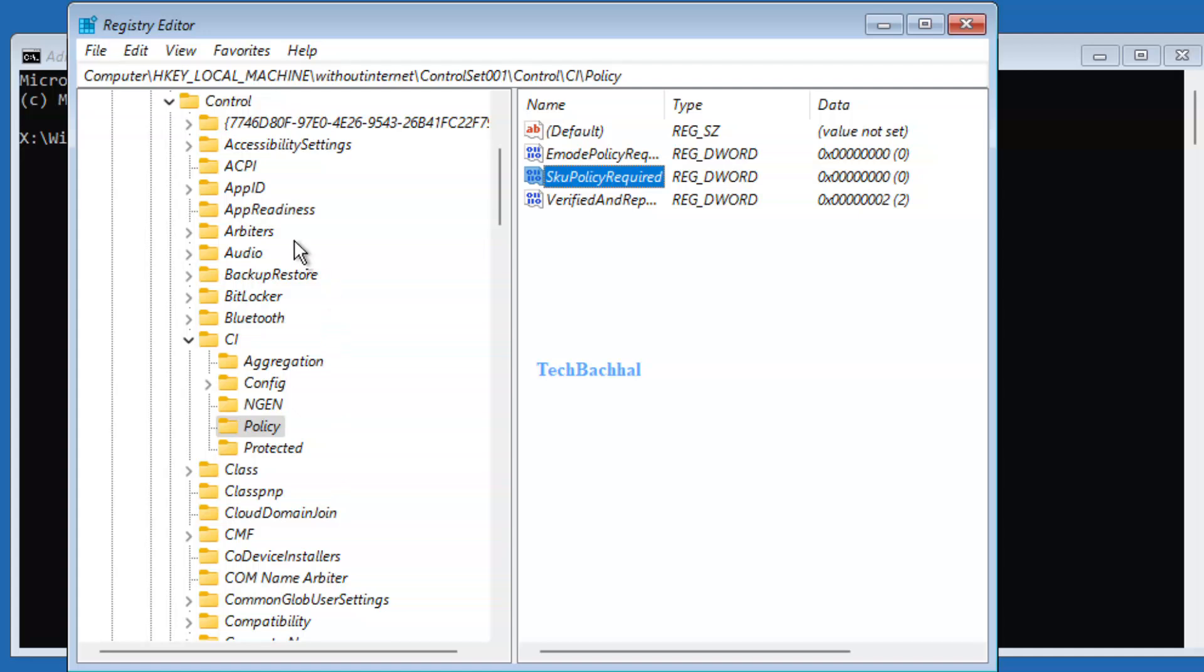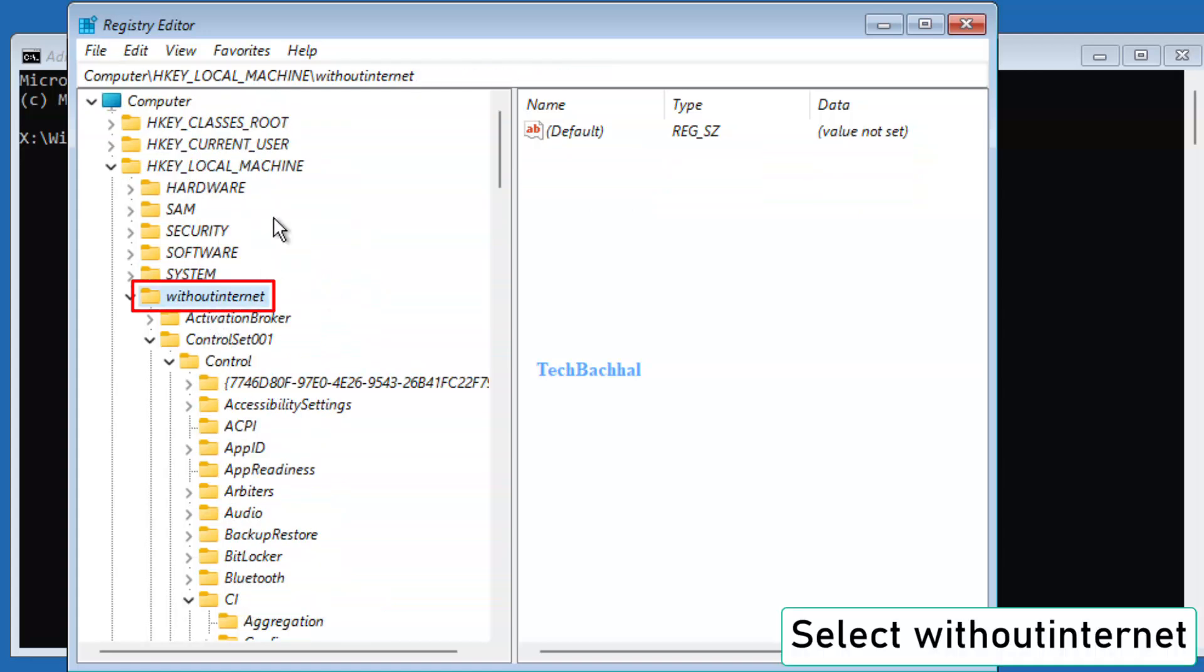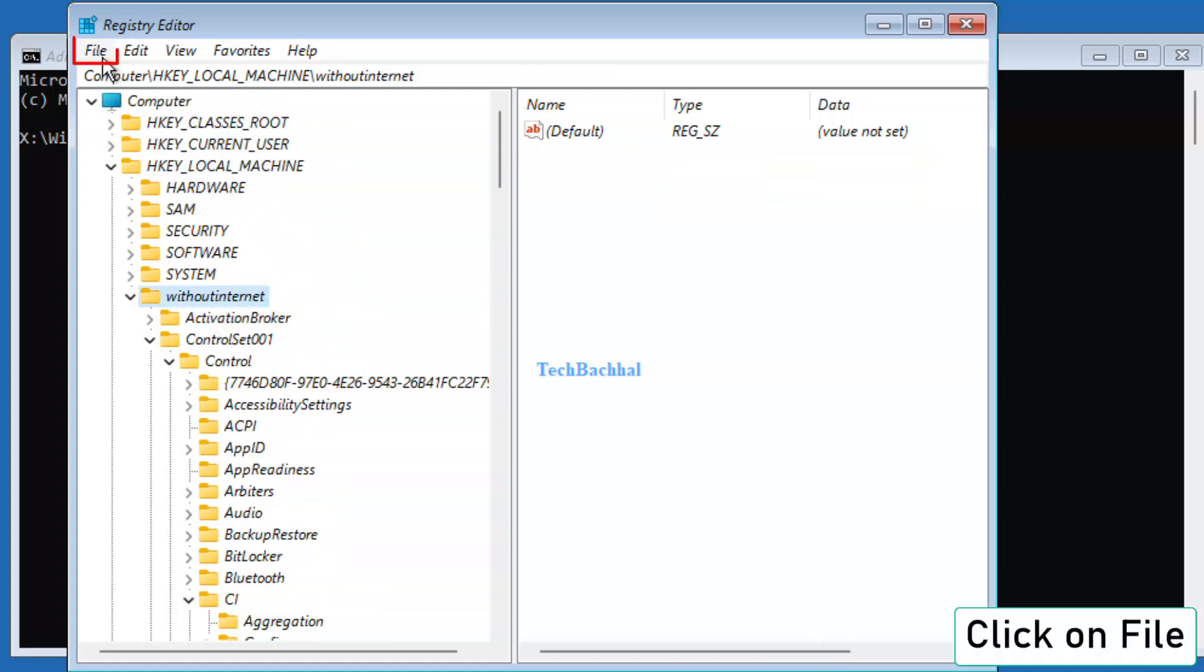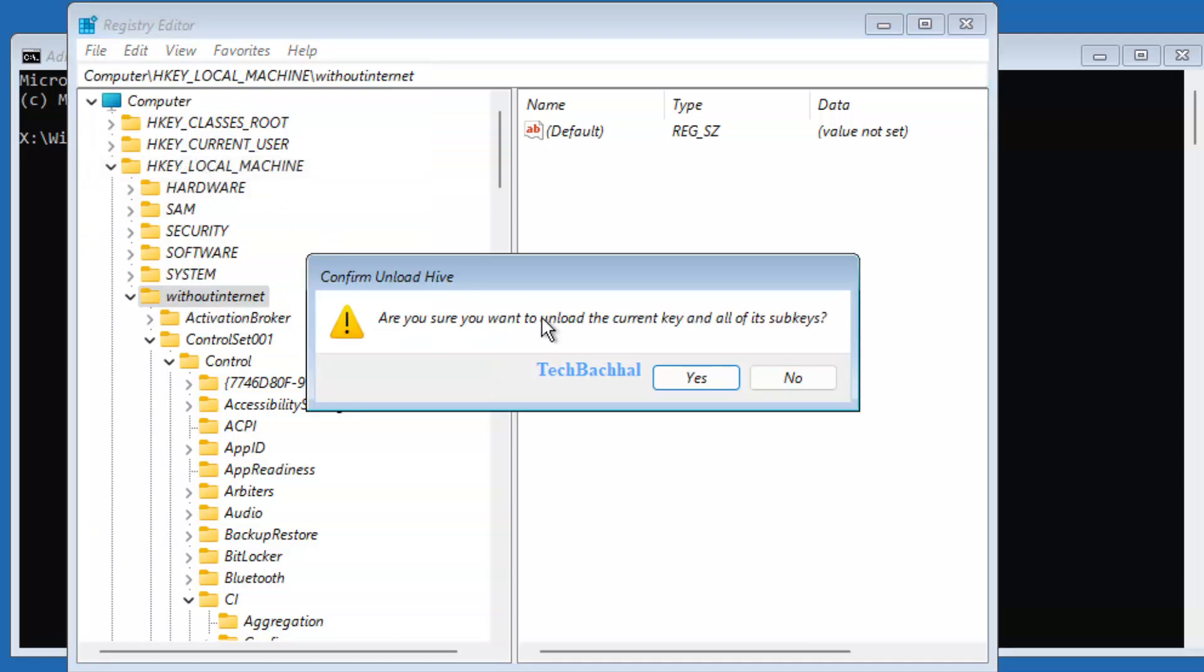Now, select Without Internet, click File, then Unload Hive, and click Yes.